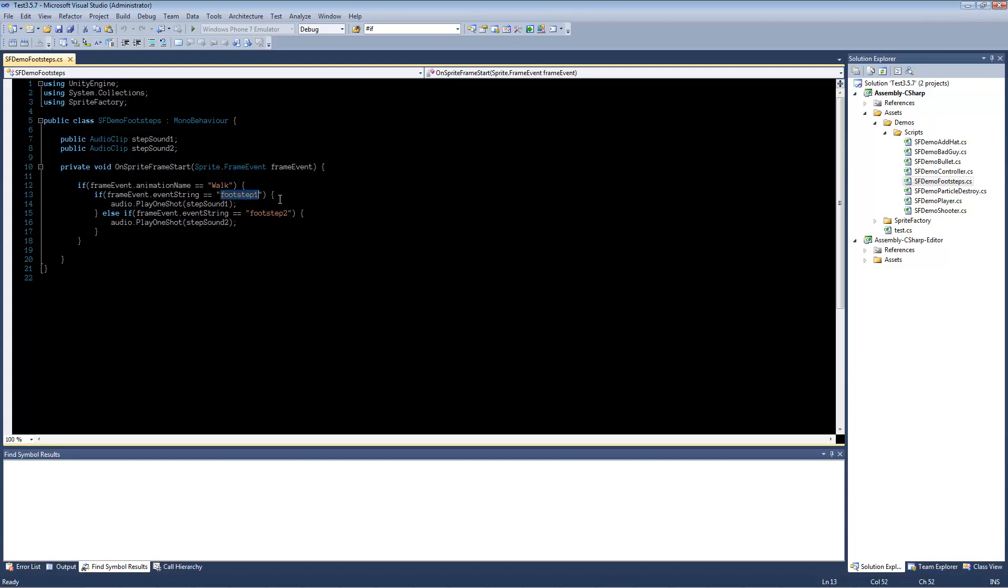If the event string, frameEvent.EventString, is footstep1, then play stepSound1. If the event string is footstep2, play stepSound2.